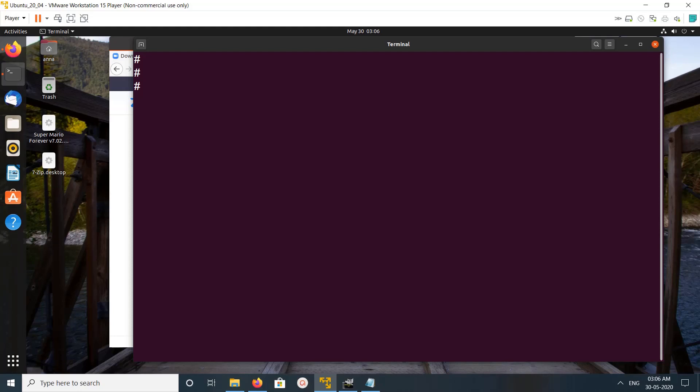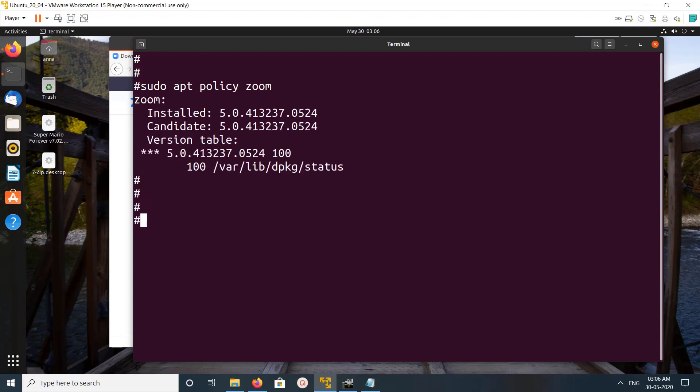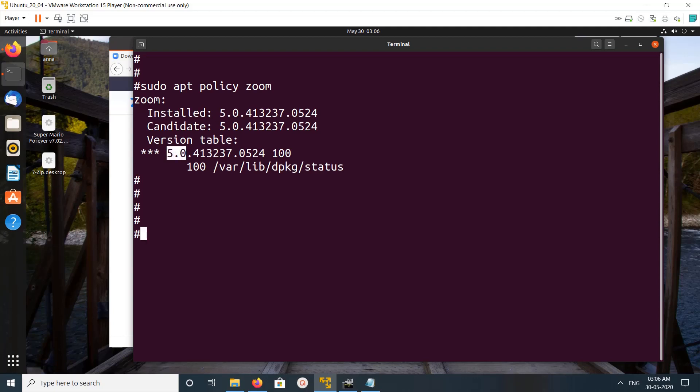to find the name of the package. For that we can run this command: apt policy zoom. You can see Zoom is already installed. This is the version of the installed package. If you want to uninstall Zoom, you have to use this name.